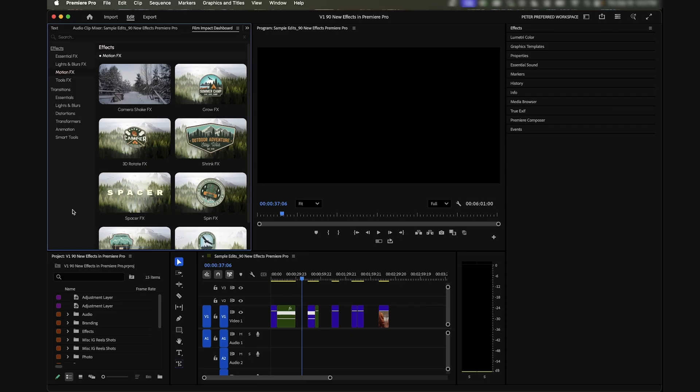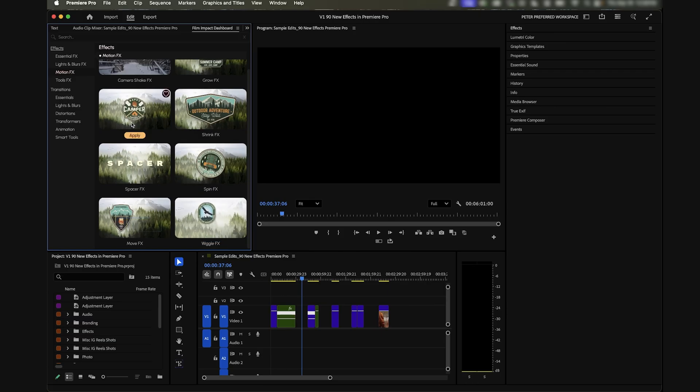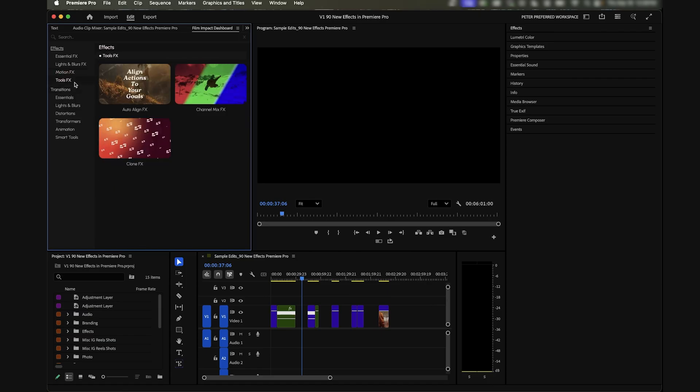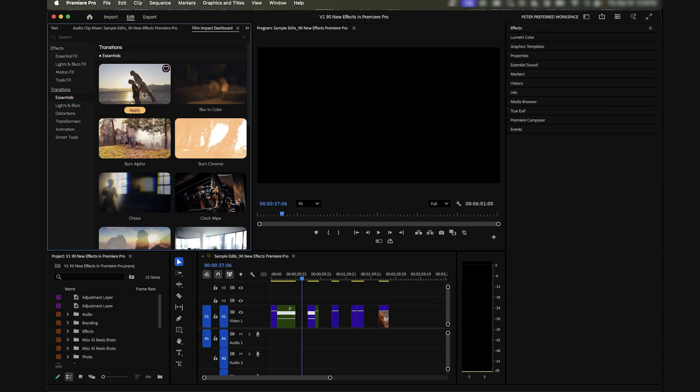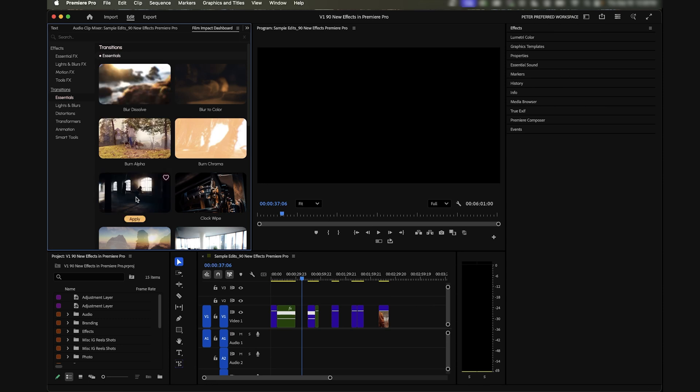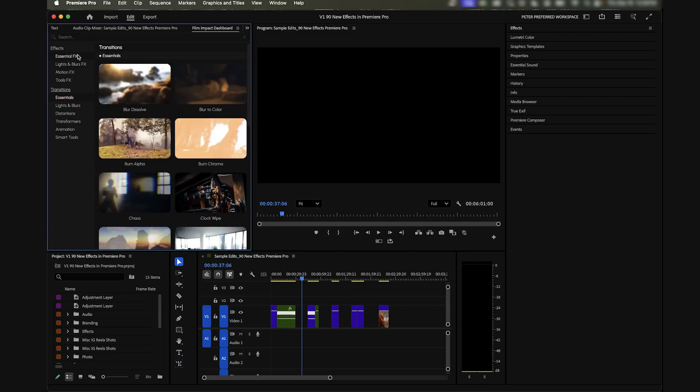There's also things that you previously needed to go to After Effects for or use a plugin for, like camera shakes and wiggles. They have these different keyframe movements as well like spins and 3D rotations. There's also different transitions like blur dissolves, blur color, chaos - all these random RGB transitions that you would normally make by keyframing manually, you now have actual parameters for using them.